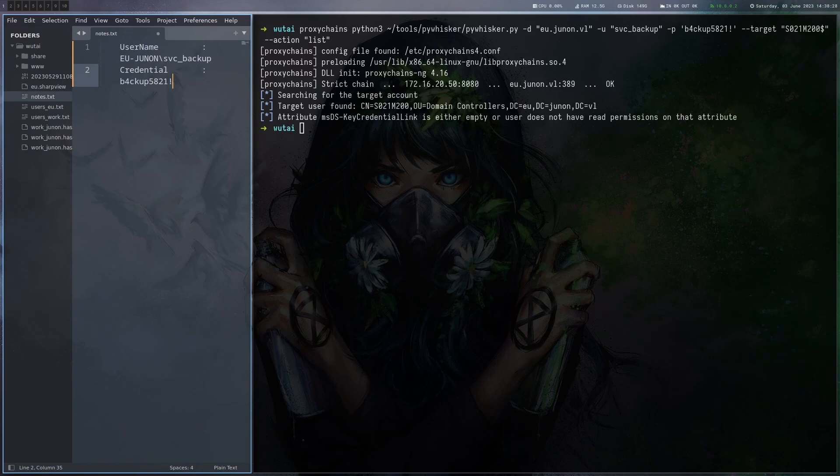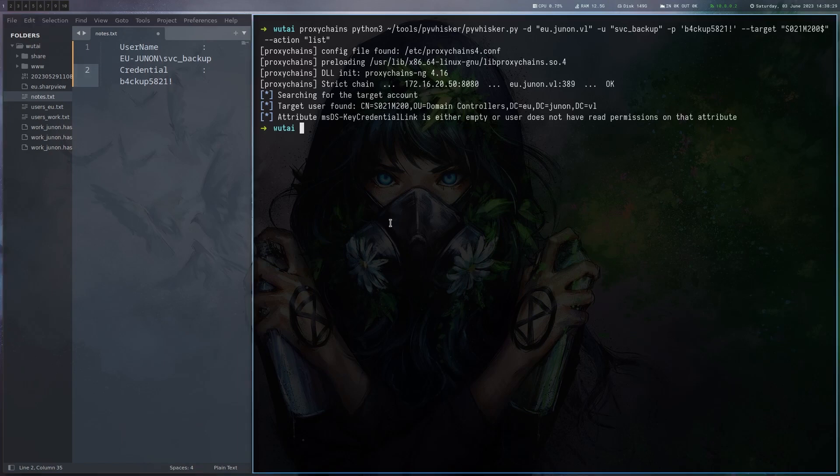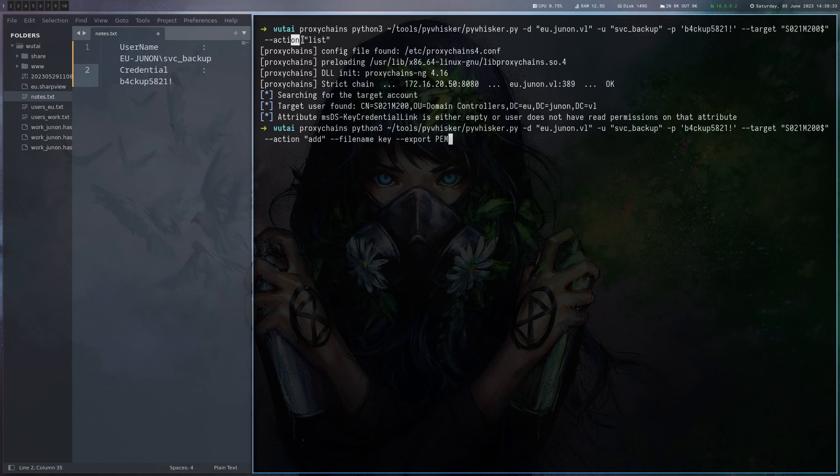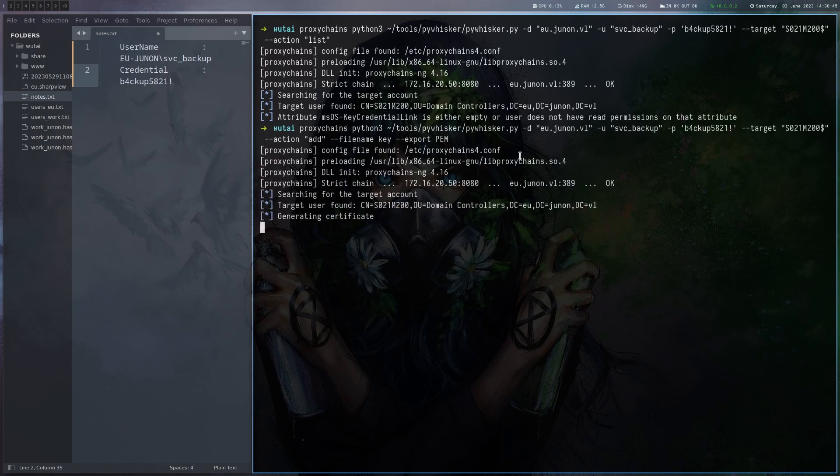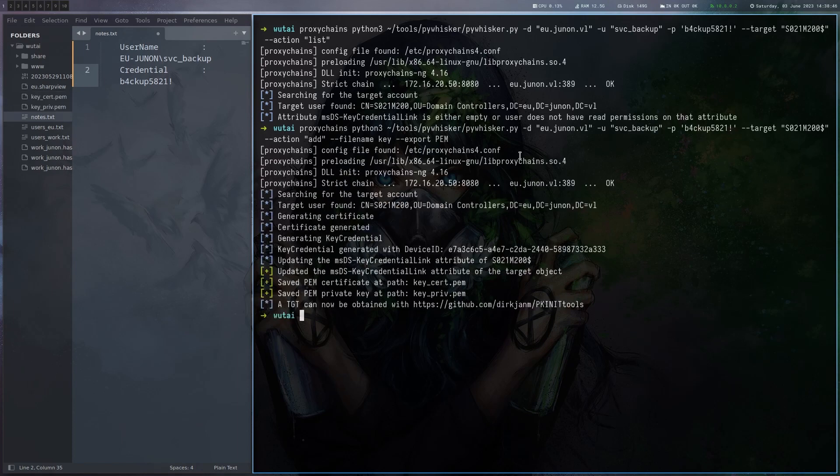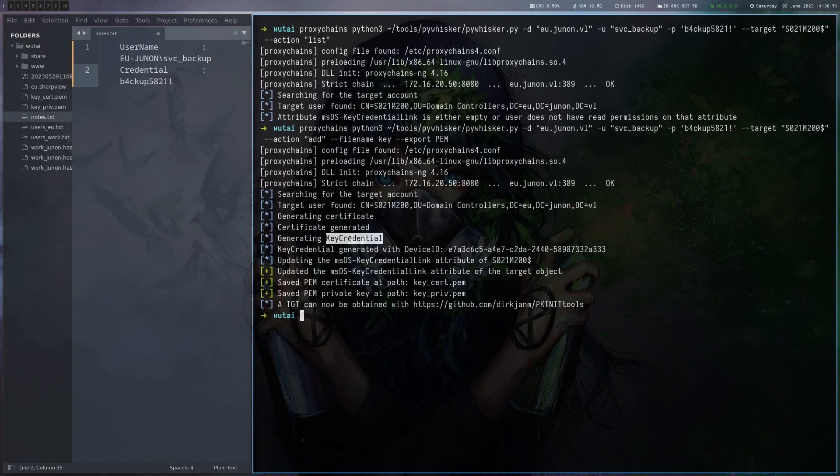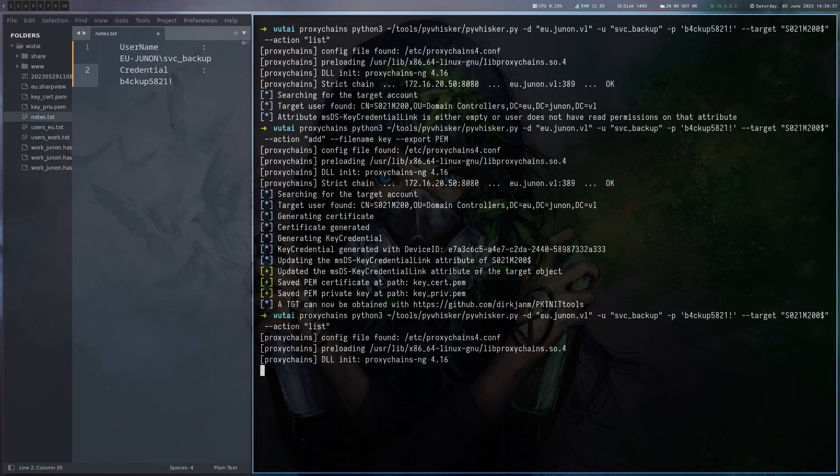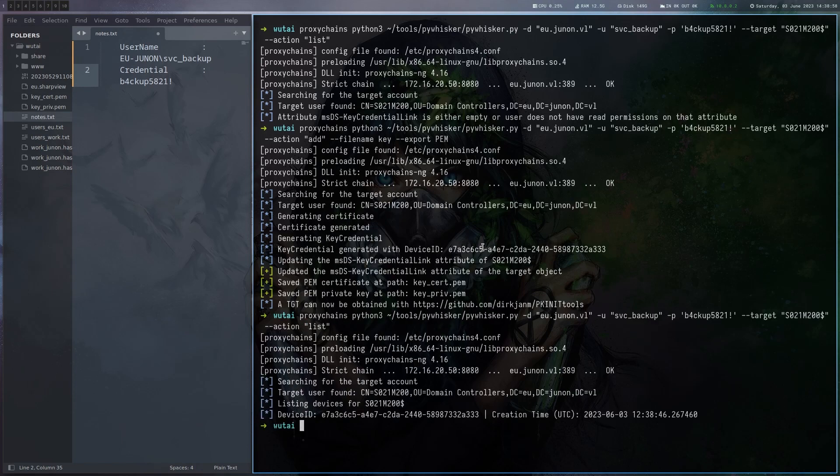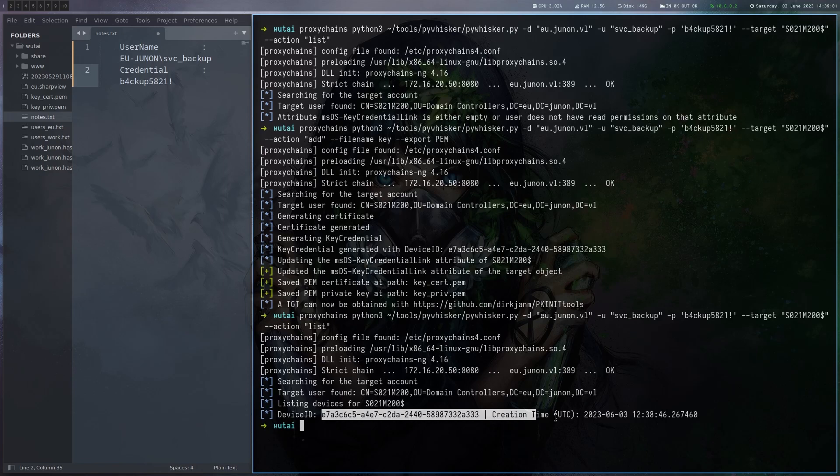So the command for that one is very similar. It's all the same here only instead of action list we do action add. Give it the key name and we want to export it in PEM format. And this looks good. It created a certificate, created this key credential and wrote it to the attribute. All right and if we now do list again we should get something back here. Yes there's something linked here.